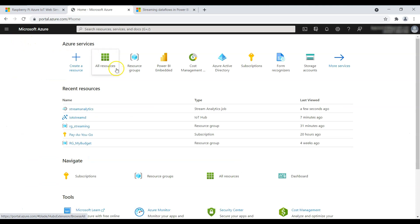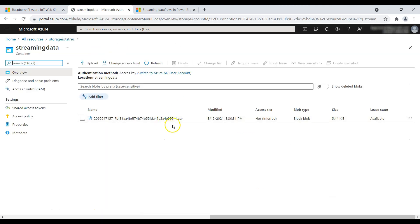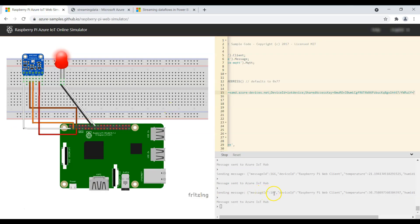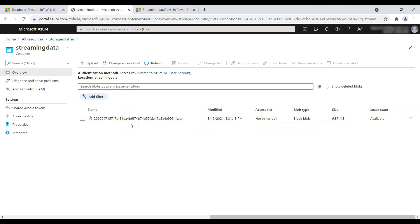Now if we go to our storage account and navigate to the container, we should see a streaming CSV file there. This file size will increase over time since it's a streaming dataset. Looking at the simulator, it's sending messages 168, 169, 170 — the count keeps increasing. The file size was 5.44 KB and after refreshing it shows 6.87 KB, which means our Stream Analytics job is running correctly.